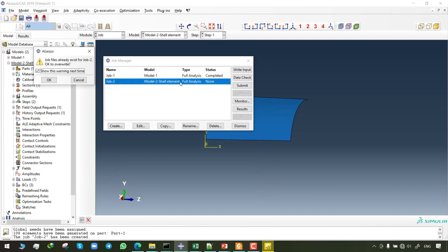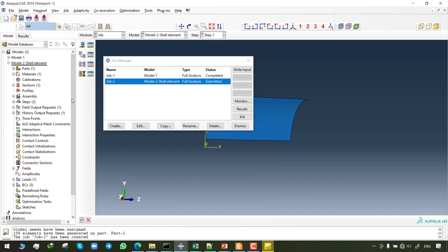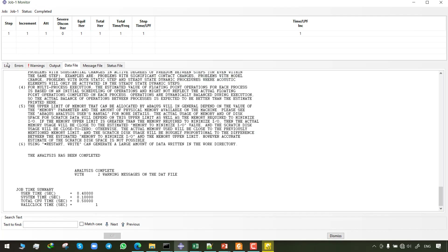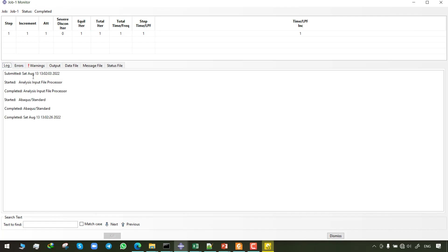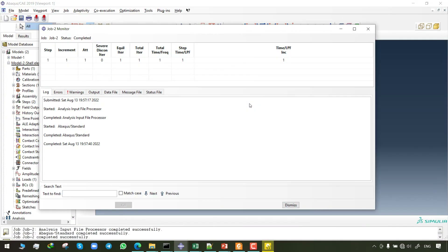Before entering the visualization module I'd like to mention one of the advantages of shell elements. Shell elements are faster than solid elements — the runtime of solid elements is 23 seconds but the runtime of shell elements is only 13 seconds. So shell elements reduce computational costs.